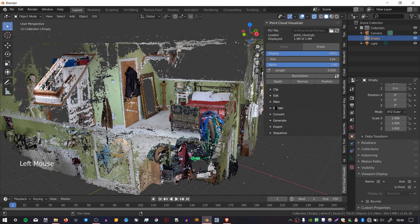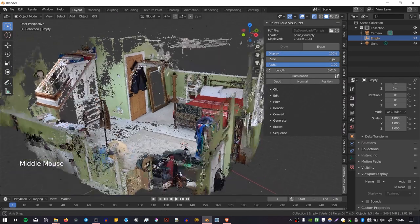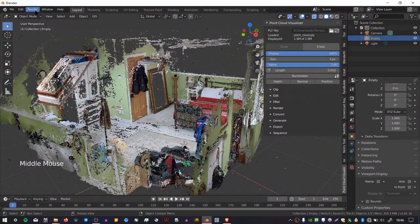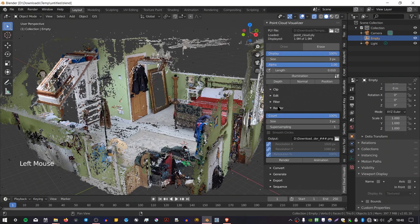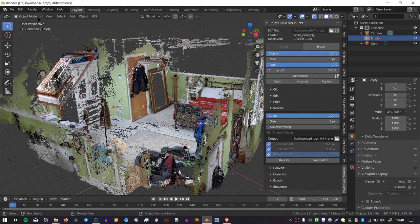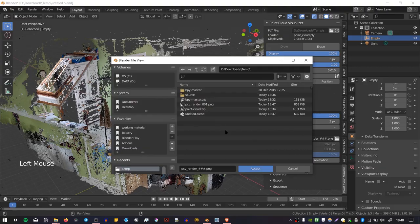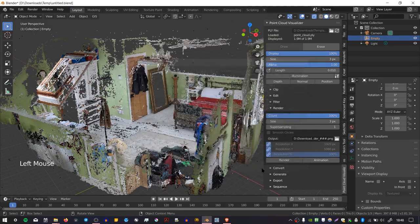So at some point, you're probably going to want to render an image of your point cloud out. But you'll notice that if you just press the Render Image button, nothing shows up. So in order to render, first of all, you have to make sure that your file is saved. And once you've done that, you can set an output location for the rendered file. So I'm just going to set an output location here.